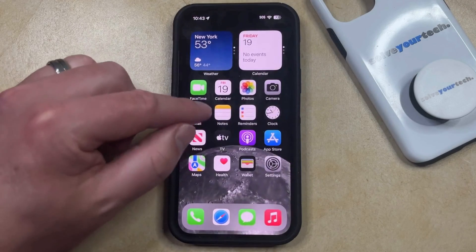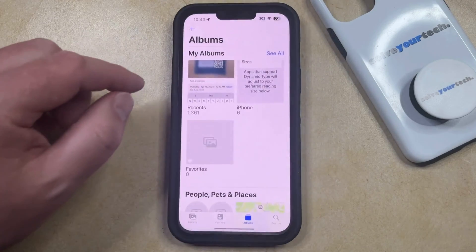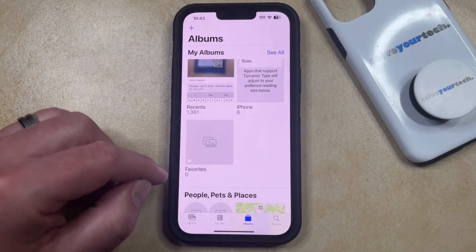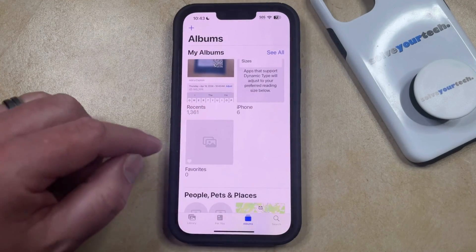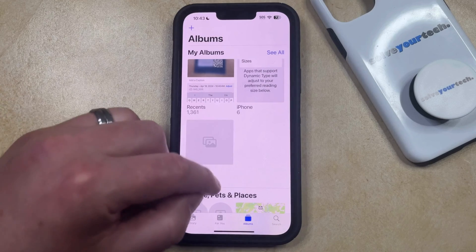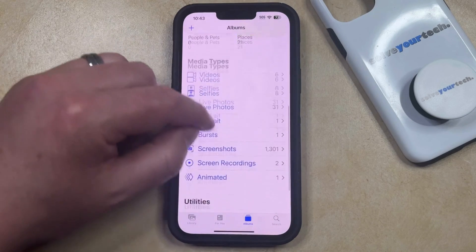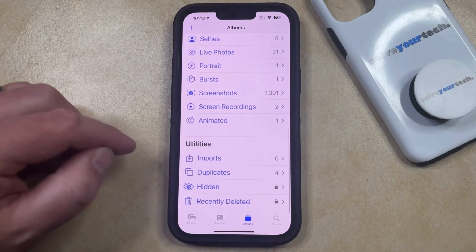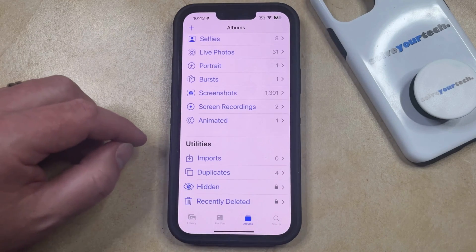Now you're going to go back to the Photos app, and then you're going to select the Albums tab at the bottom of this screen. And then you can scroll down to the Utilities section, where you're going to see that there's a Hidden option there.